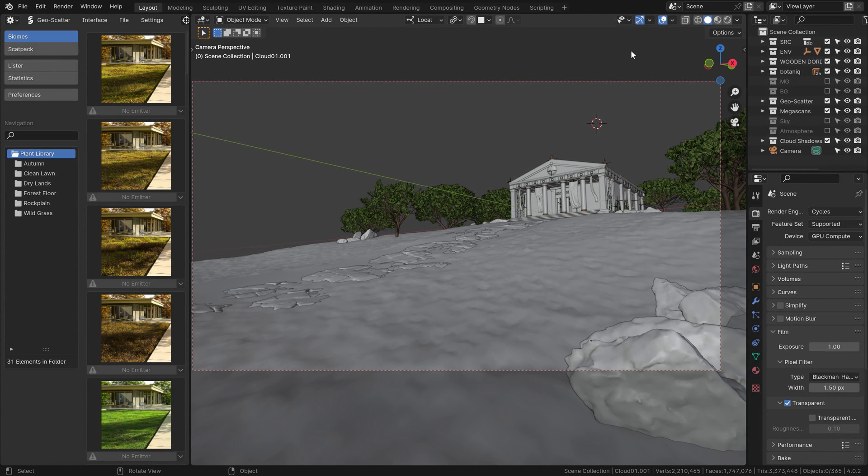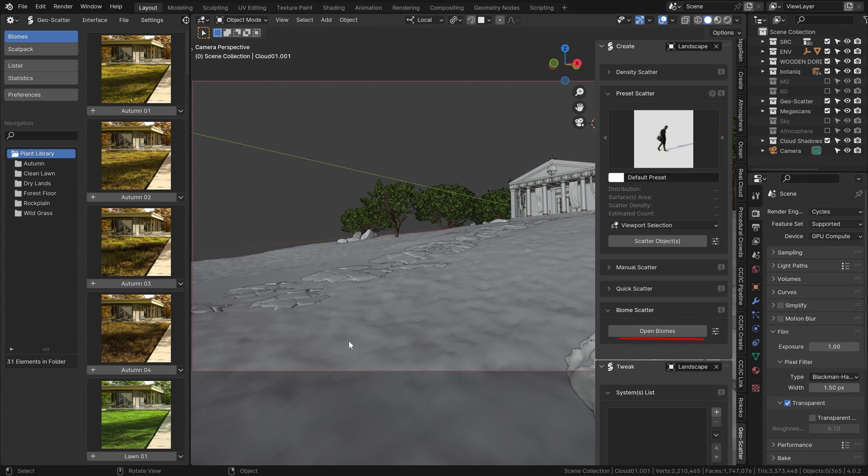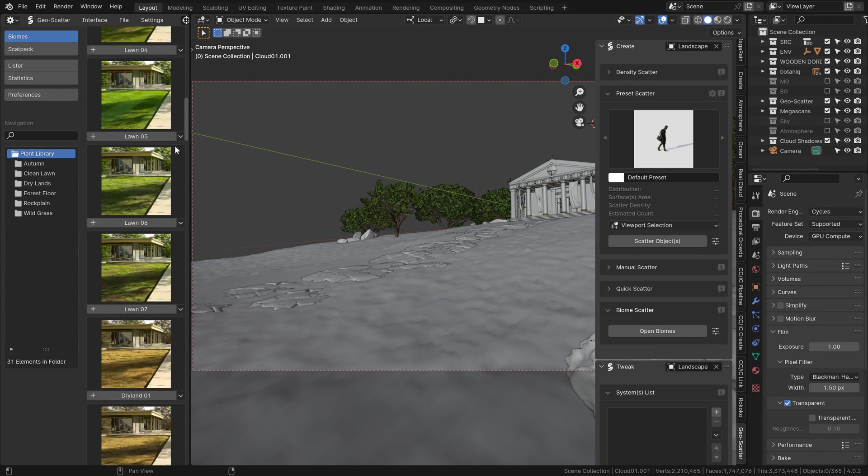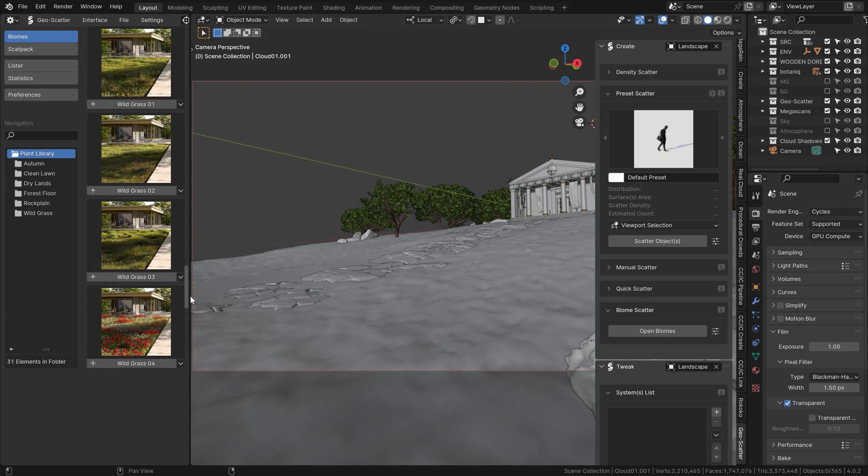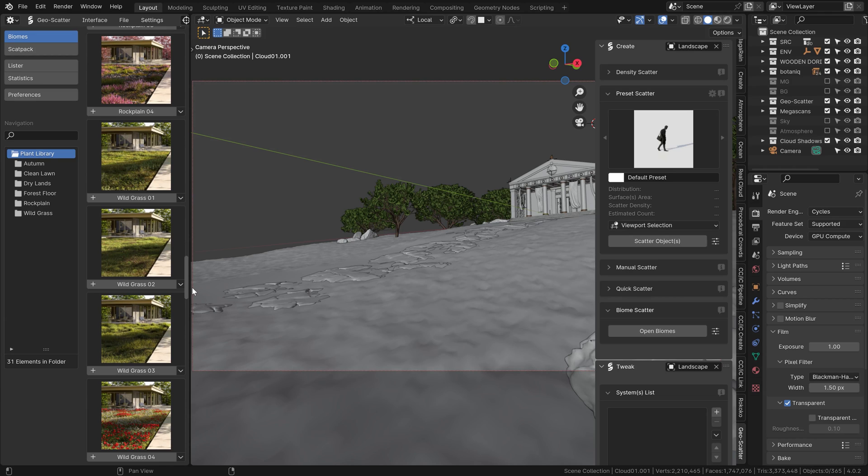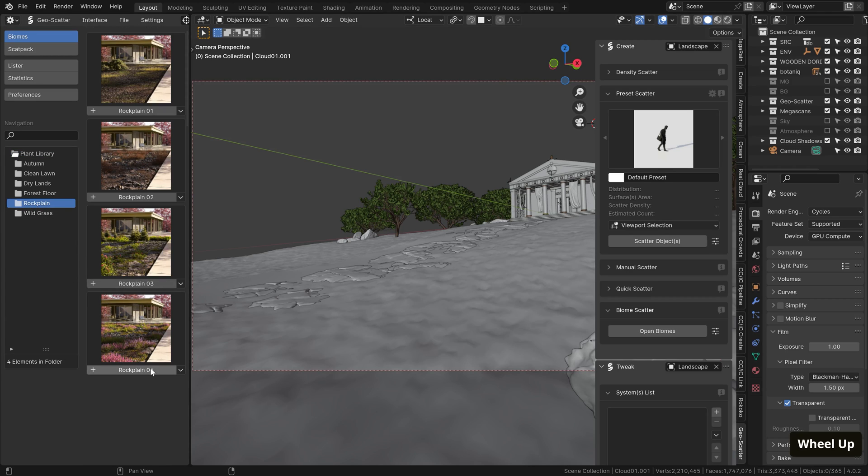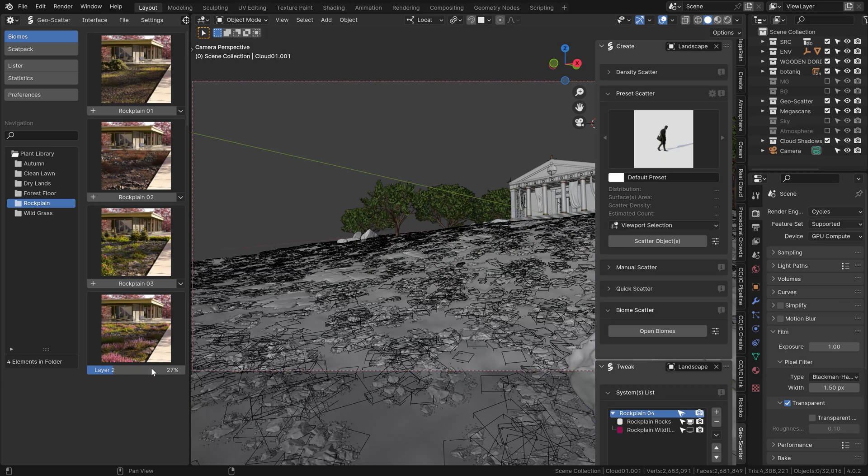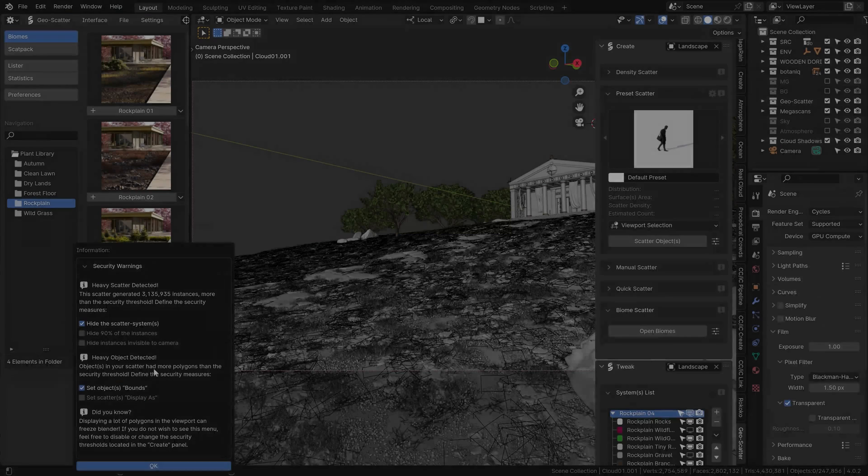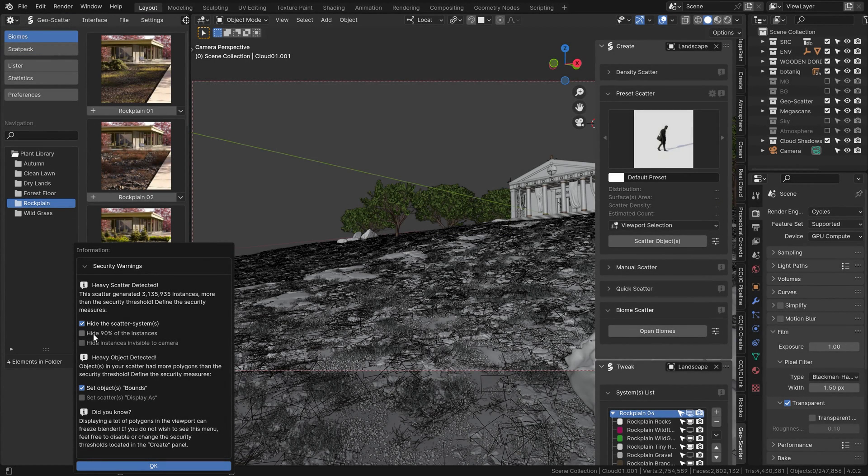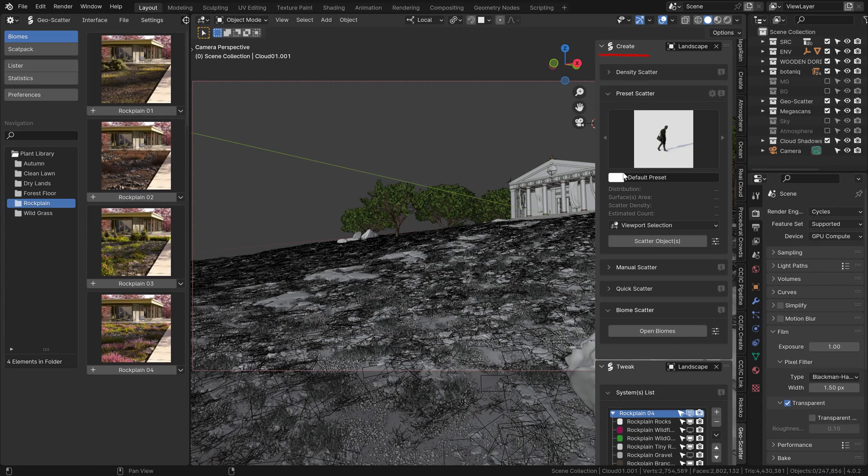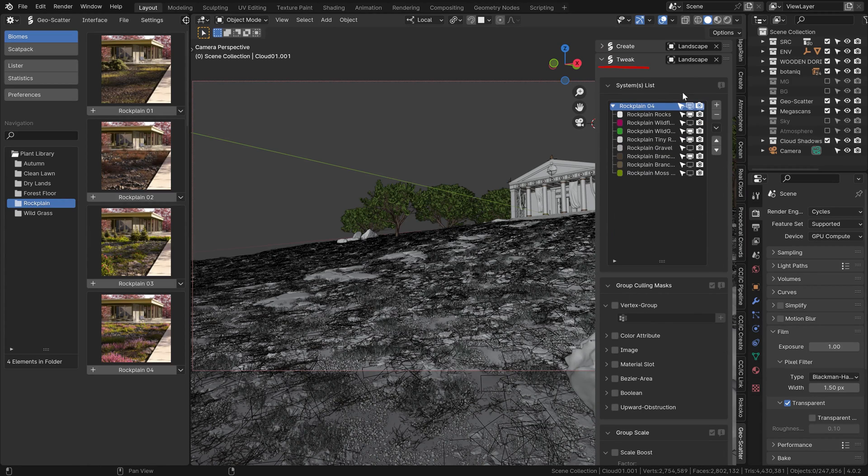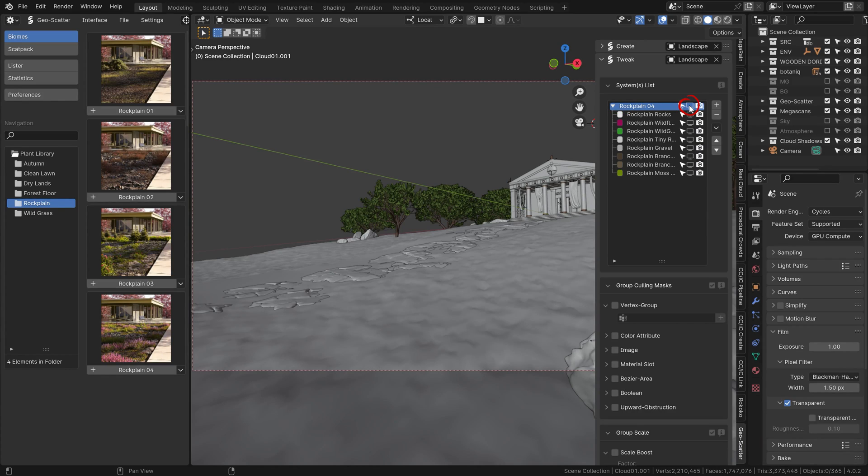So you know the drill, specify the target here, which is our landscape, and then go to the biome scatter and open up the presets that we got with the free plant library. And as you can see, there is so much to choose from. So let's start with, for example, this rock plane folder and this wonderful rock plane 0.4 preset. And after a bit of struggle, you can see that all the assets of the preset were placed, though with some warning, which in other words says that there's a lot of assets scattered on the ground here now.